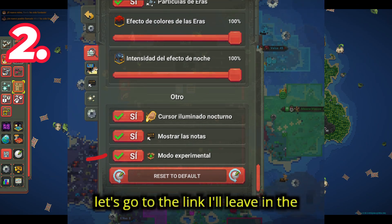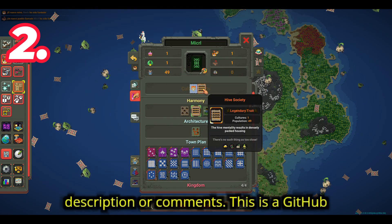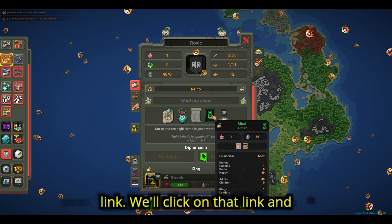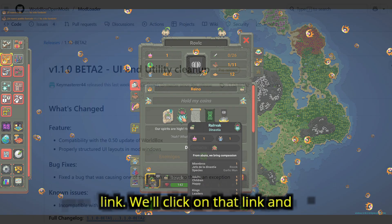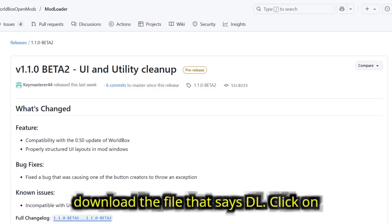Second, let's go to the link I'll leave in the description or comments. This is a GitHub link. We'll click on that link and download the file that says DL.